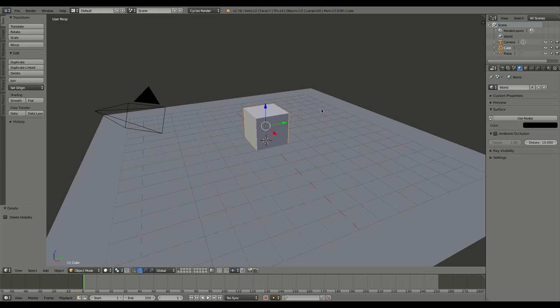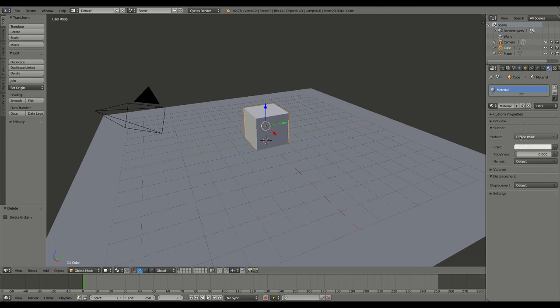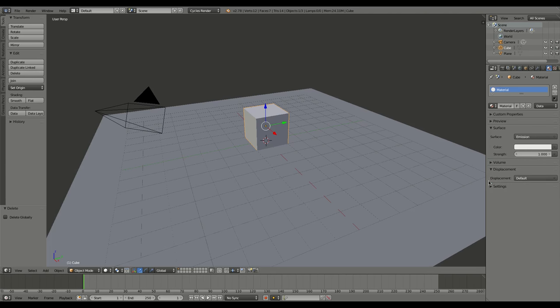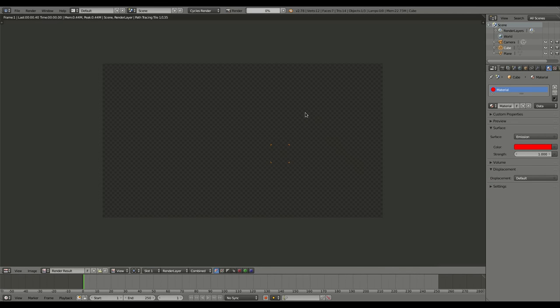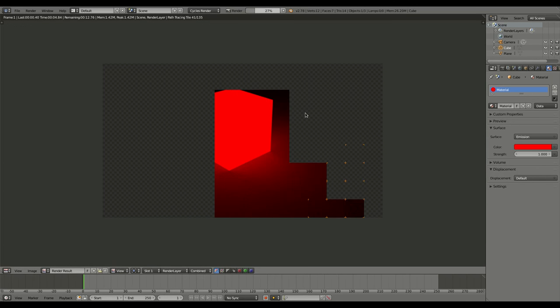Now I'm going to choose my cube and give it a material. I'm going to say use node, and from diffuse I'm going to choose emission. I'm going to give it a color, and in this case we'll do a red color because that's what we did in the last video. I'll hit F12 here and you can see we now have a glowing cube.